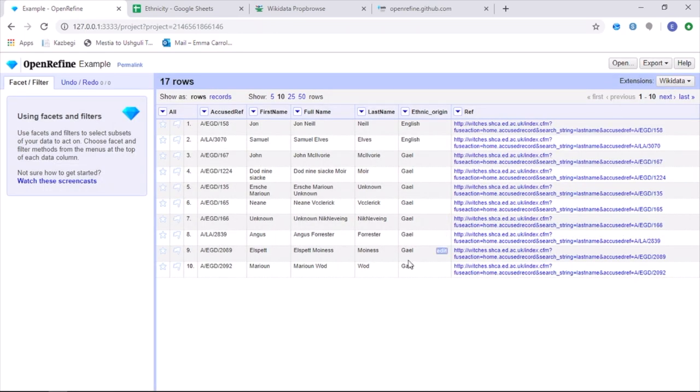Then on OpenRefine, you're then able to see all of the columns that you have used on your original database. I then have the most important information that I'm going to look at, and that is the name of the accused witch and the ethnic origin. I also then have the reference which is added at the end, which will be a reference for each point that I then upload onto Wikidata.